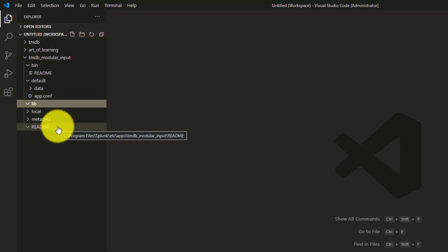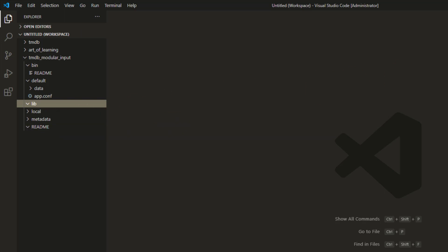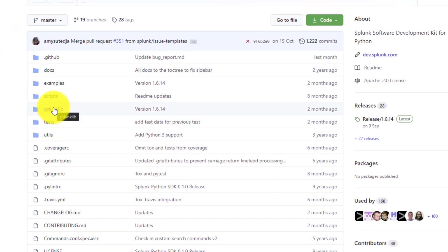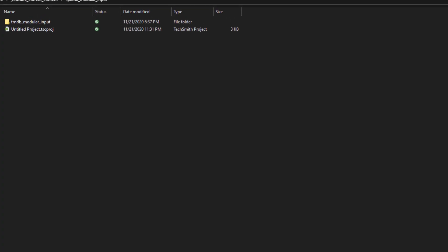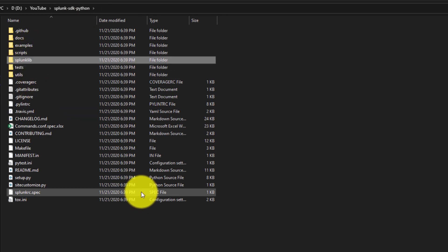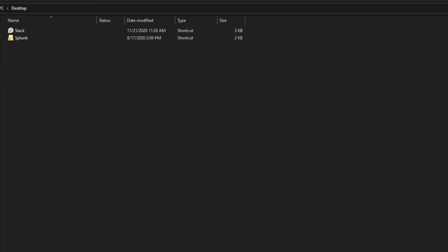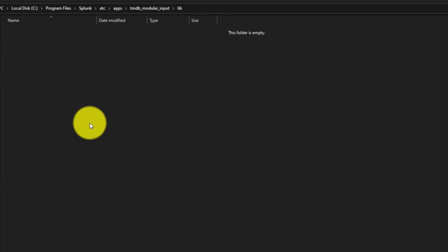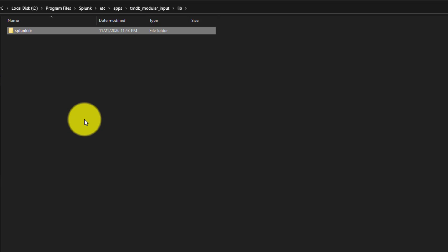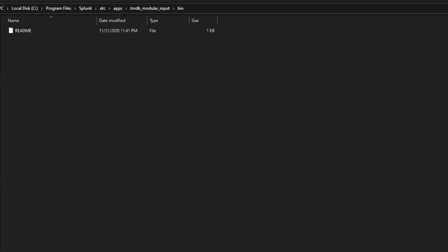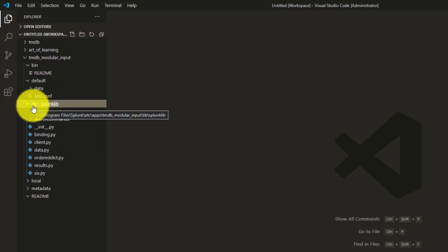So these four folders — bin, default, readme, and lib — are important. Inside the lib folder we will keep the splunklib package from the Splunk Python SDK. You can go to the Splunk Python SDK GitHub page, find the splunklib folder, download or clone the repo, and copy that splunklib folder into your app's lib folder.